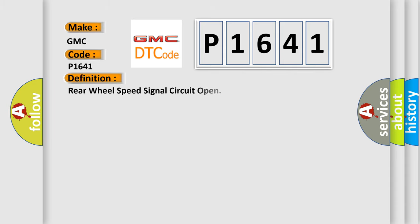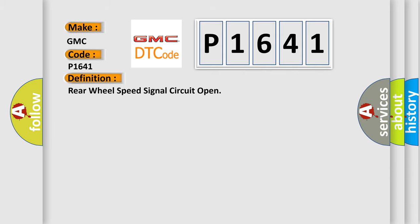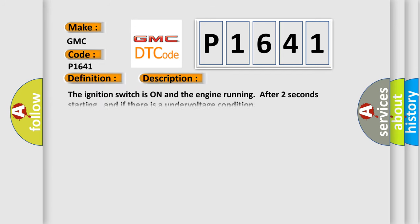The basic definition is rear wheel speed signal circuit open. And now this is a short description of this DTC code. The ignition switch is on and the engine running after two seconds starting, and if there is an under-voltage condition.